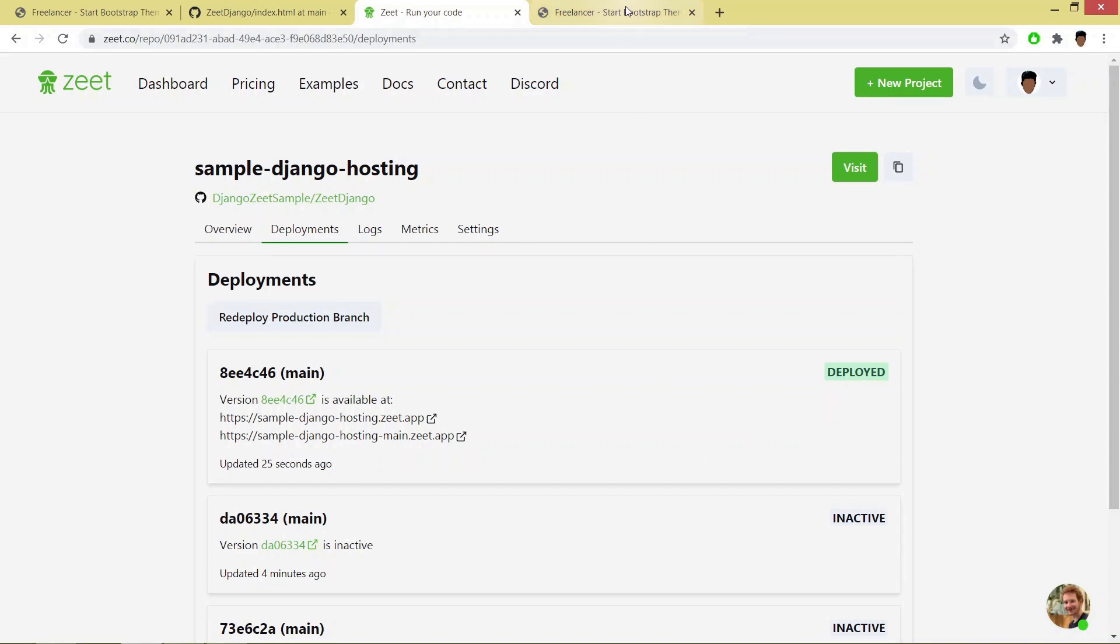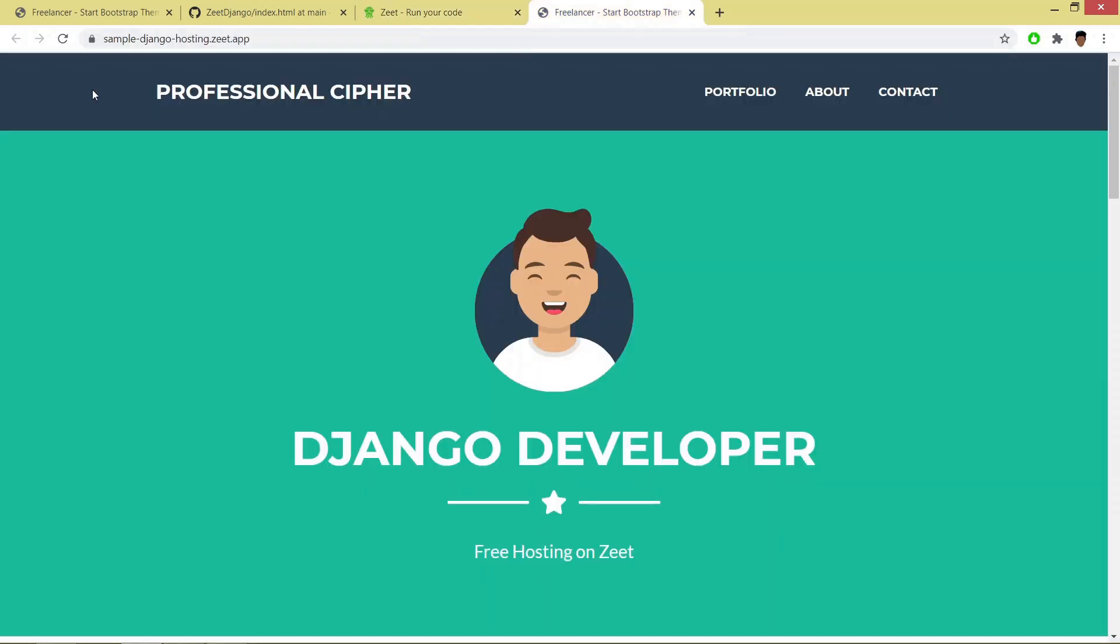So I'll go to the same tab and I'll refresh. And see here, you can see the changes automatically.